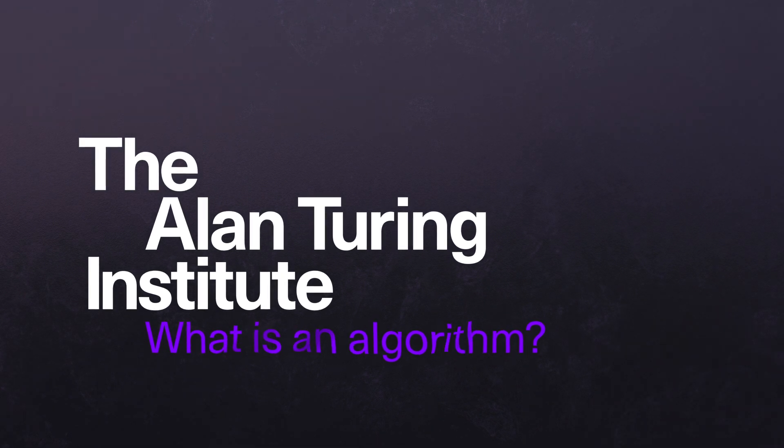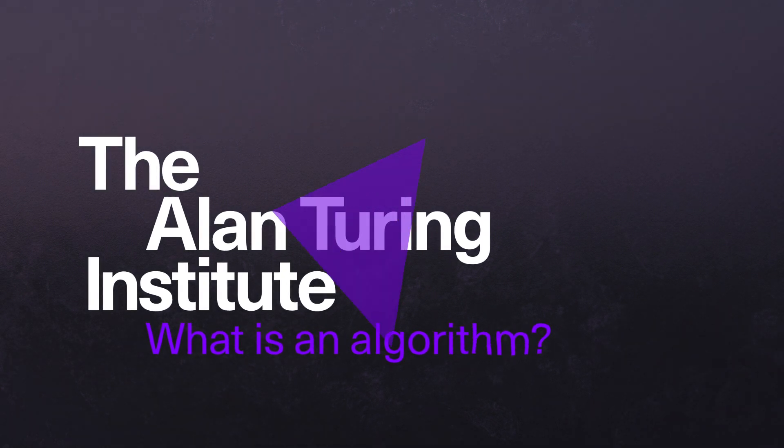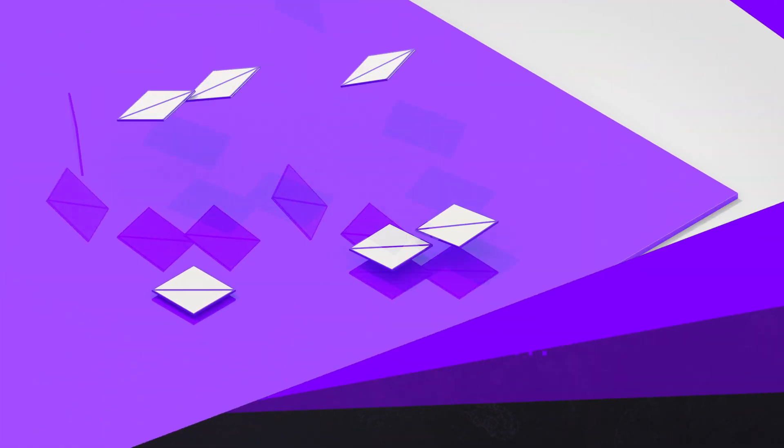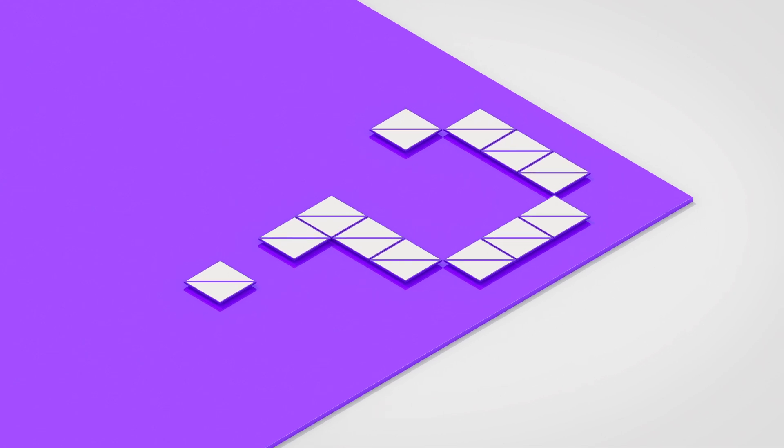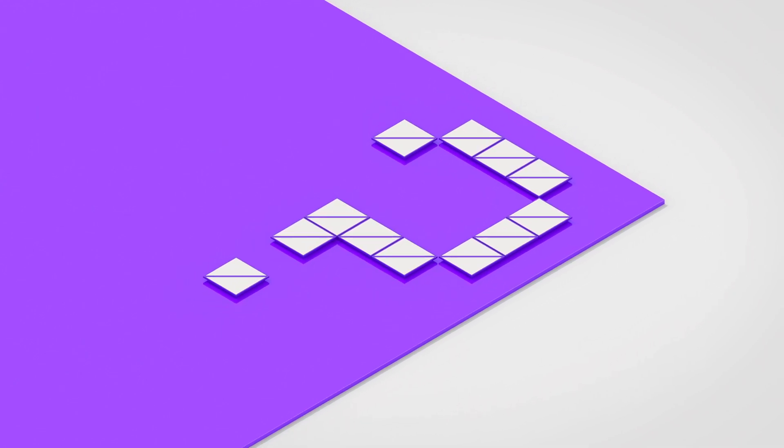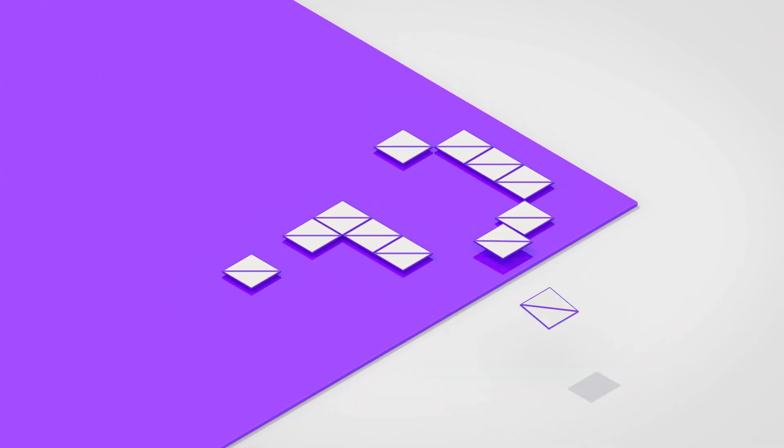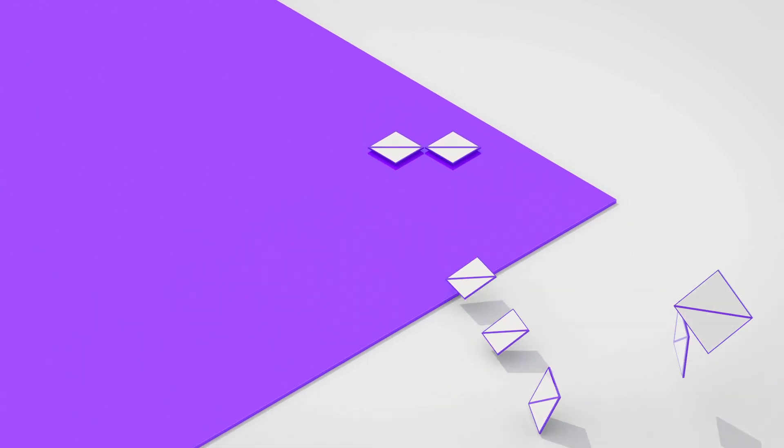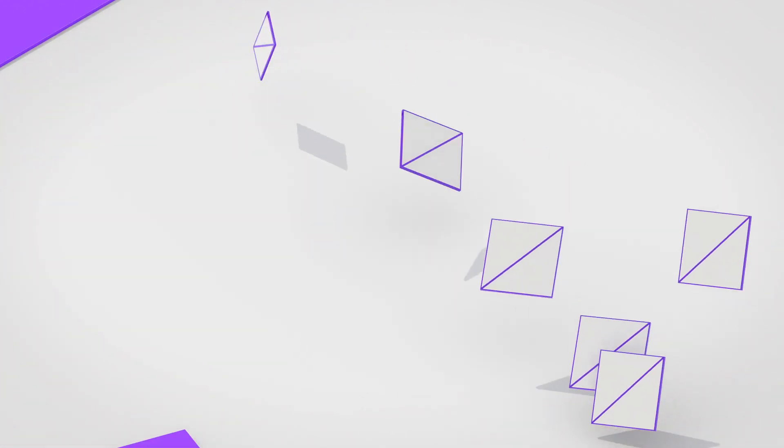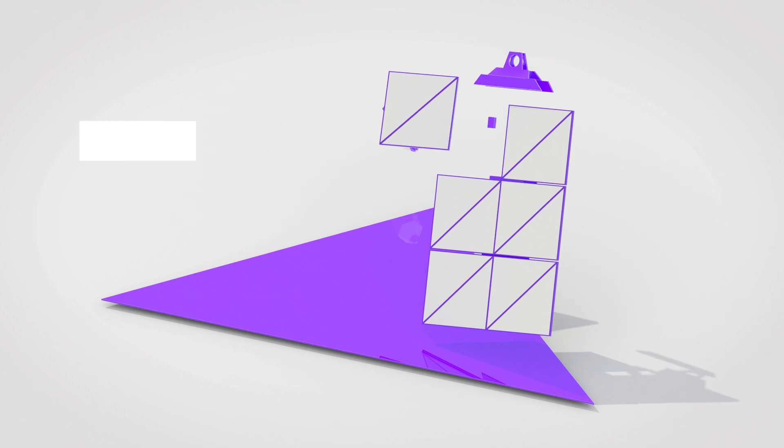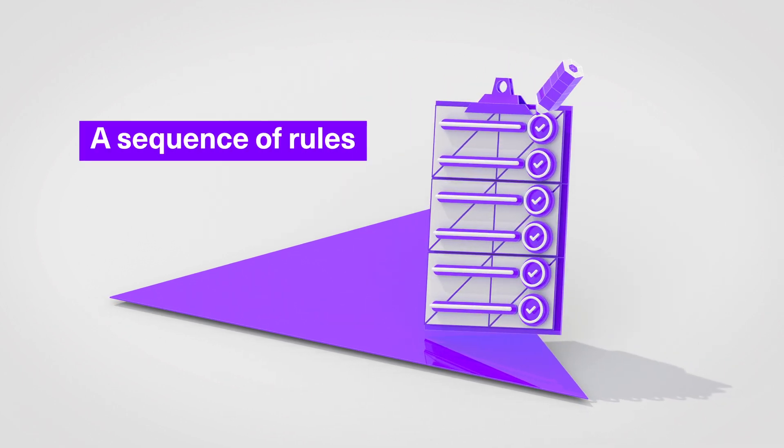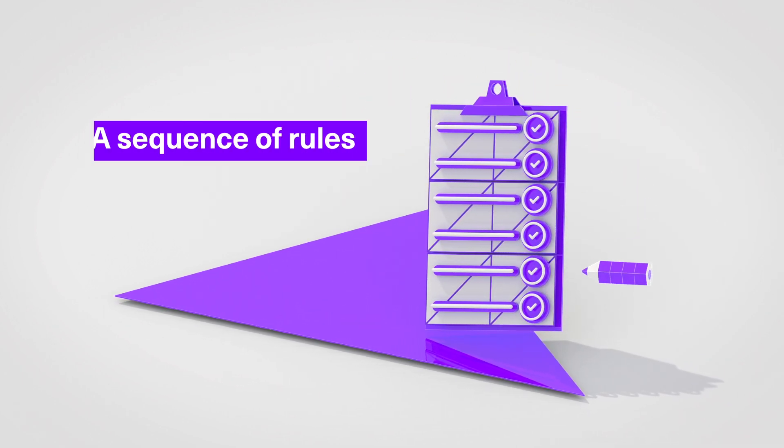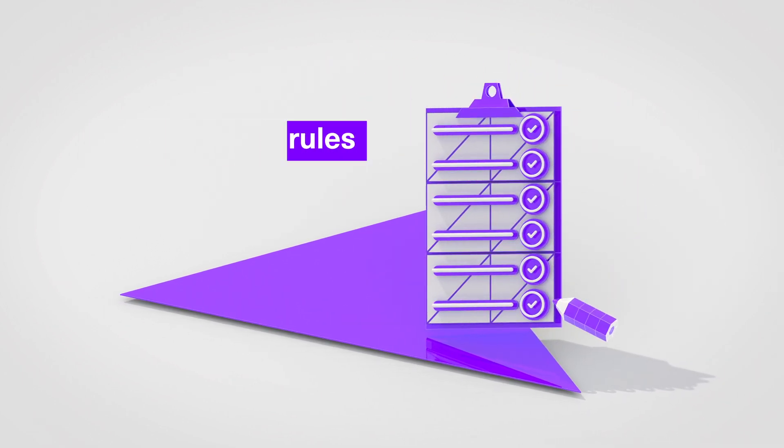What is an algorithm? Good question. Their workings may often appear mysterious, but in essence, they are very simple. An algorithm is a sequence of rules that a computer uses to complete a task.